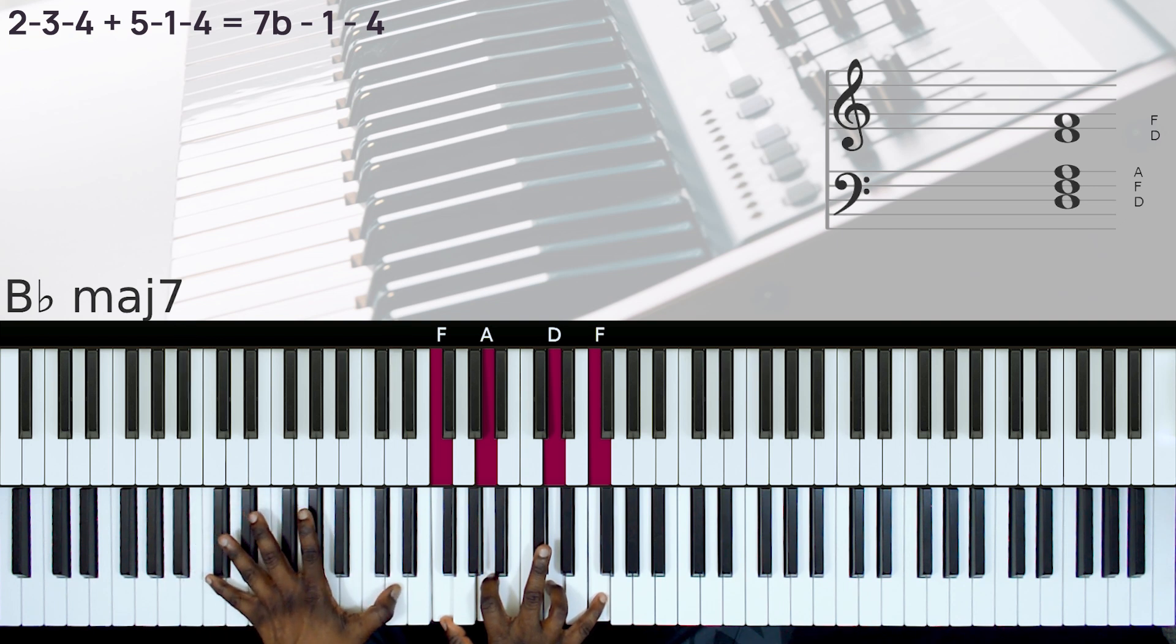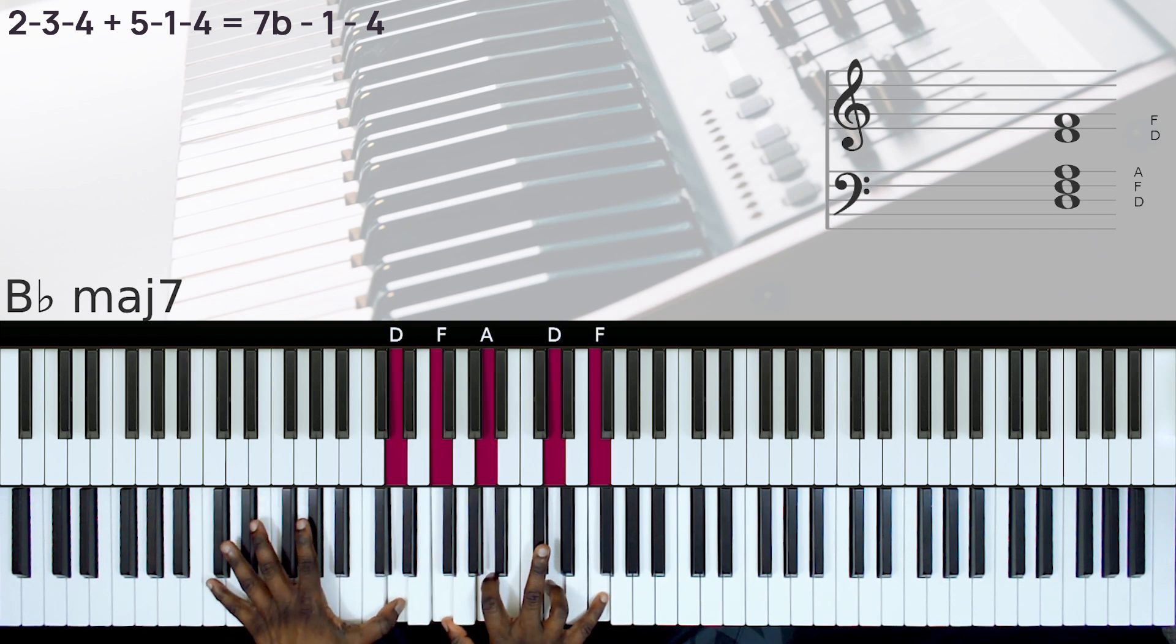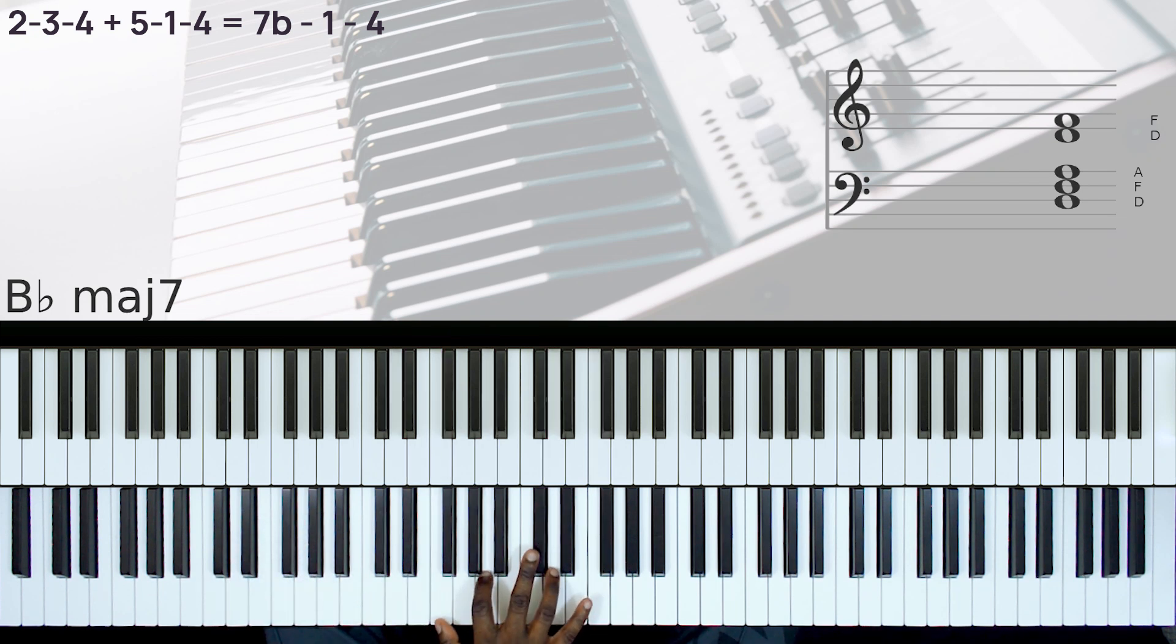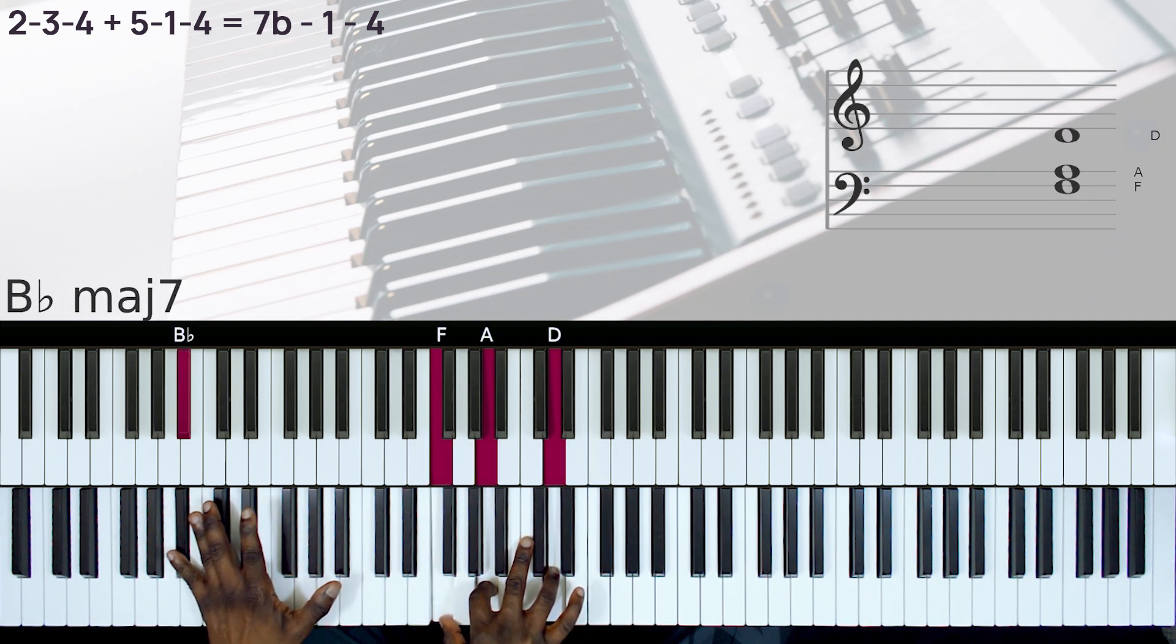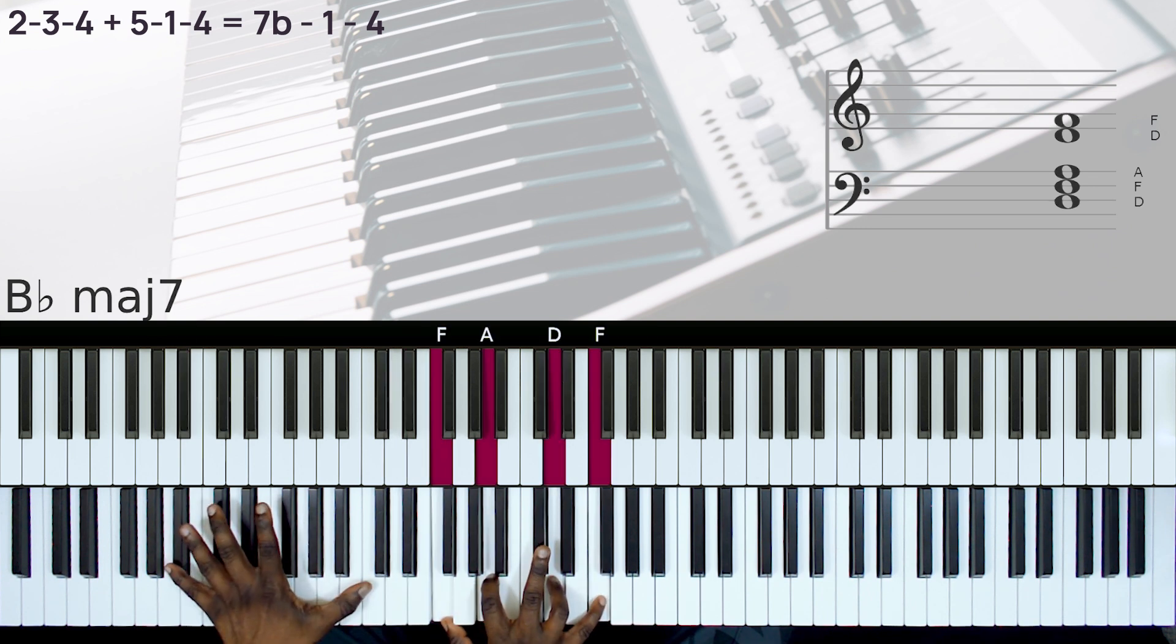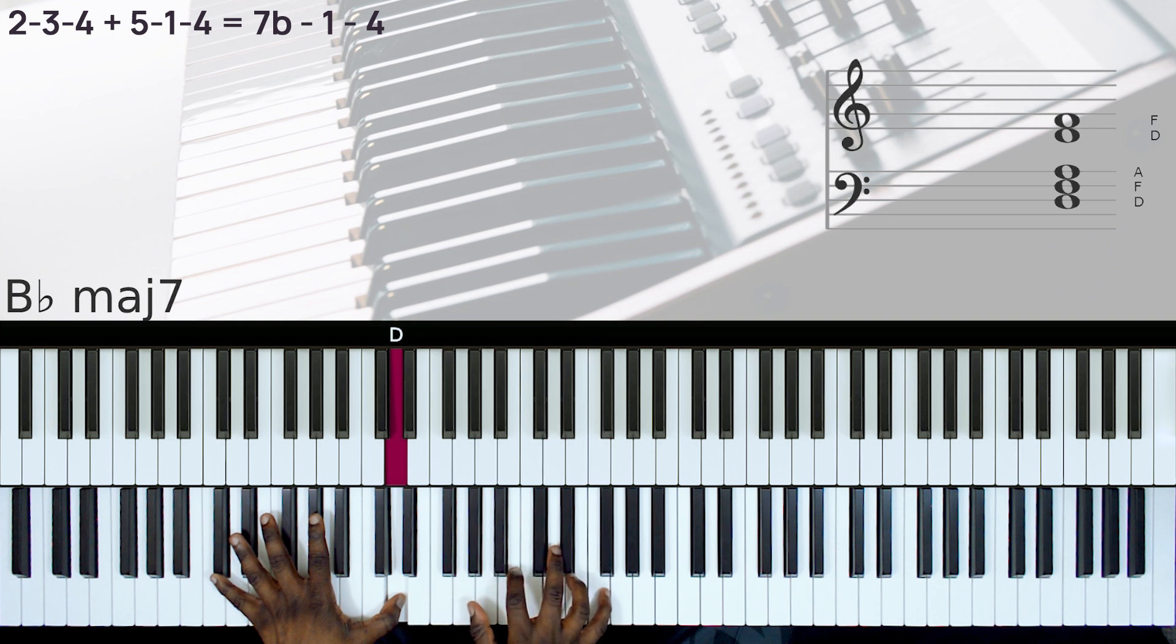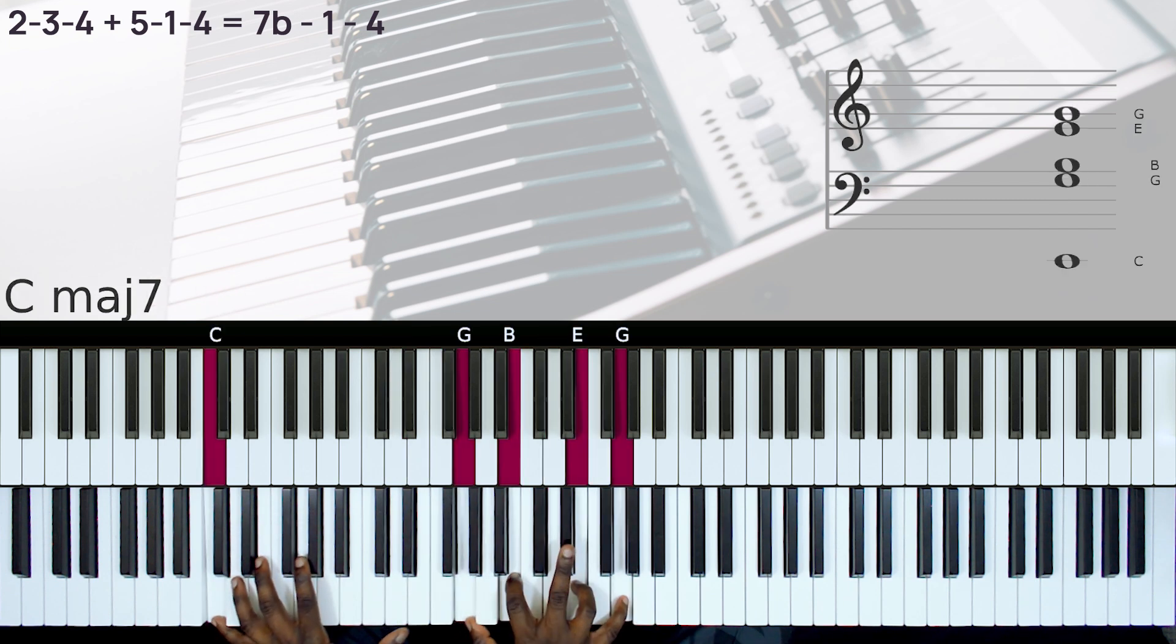So just a very simple... So here we have the D minor over the Bb. And then we just take this up by a whole tone.